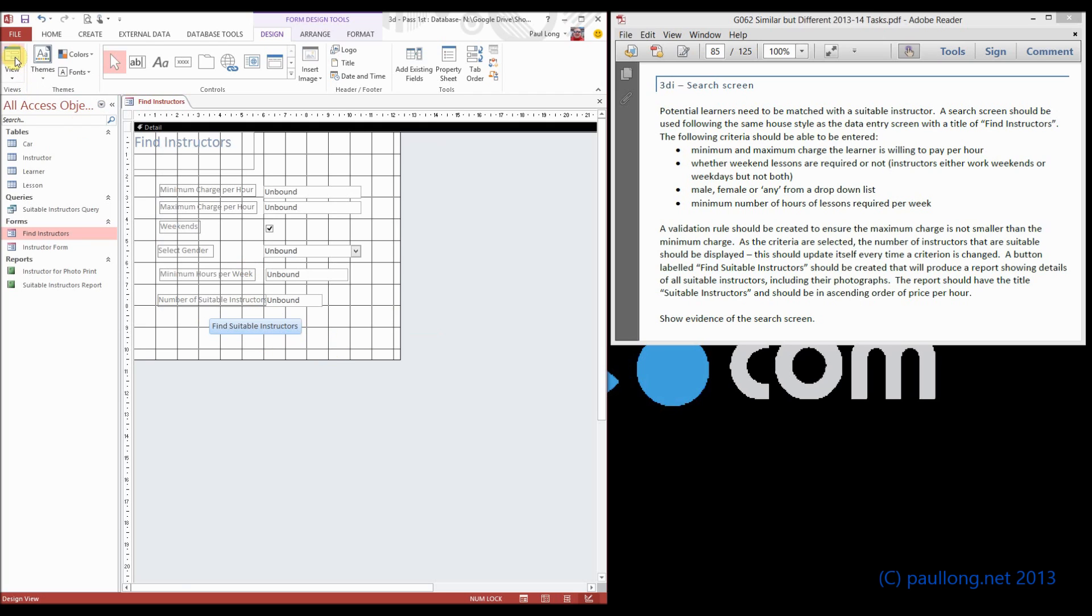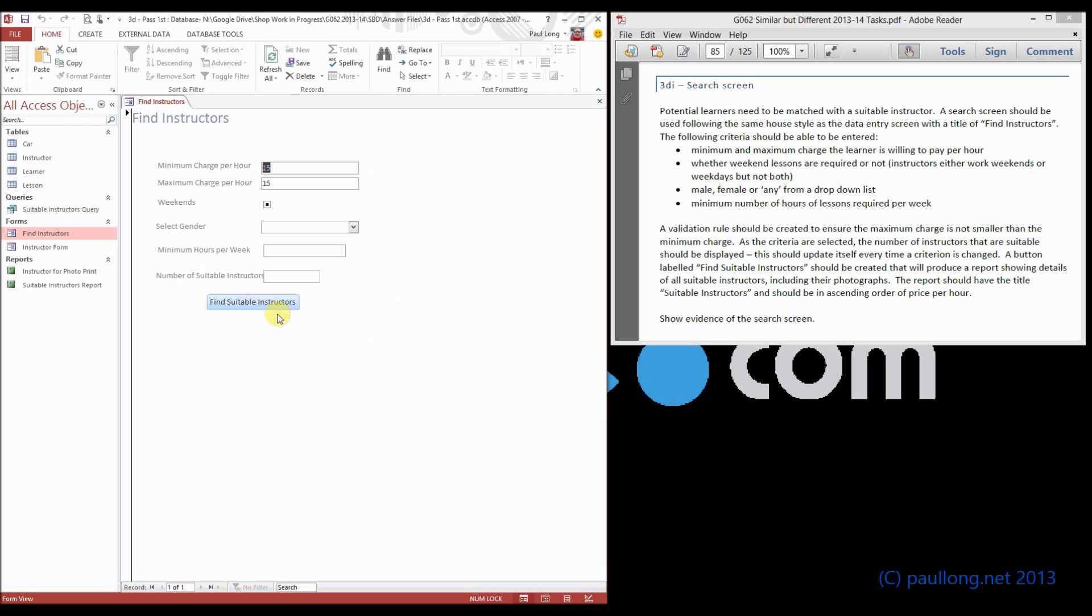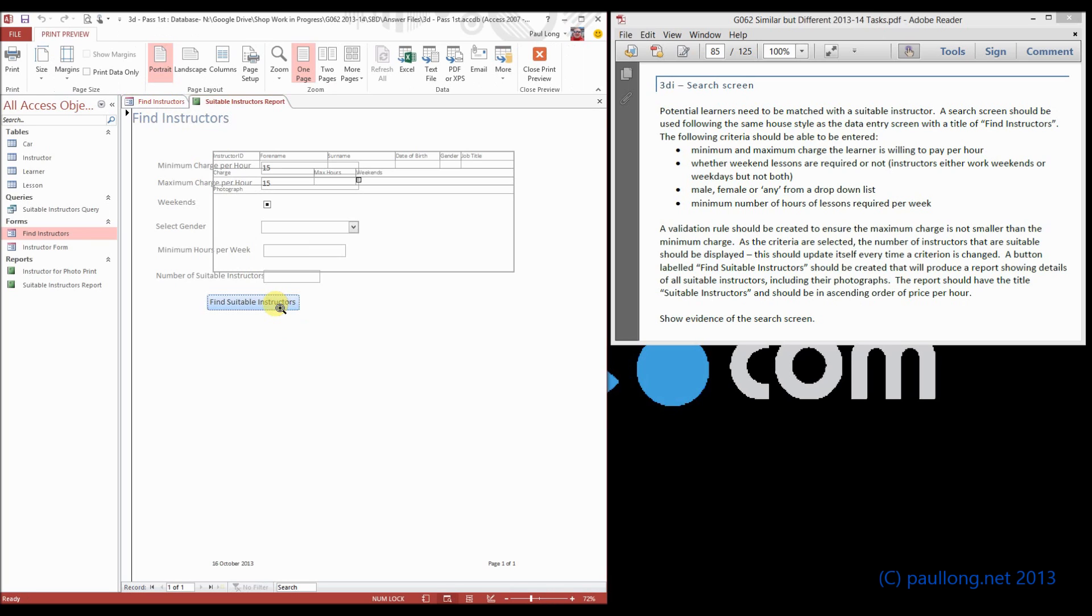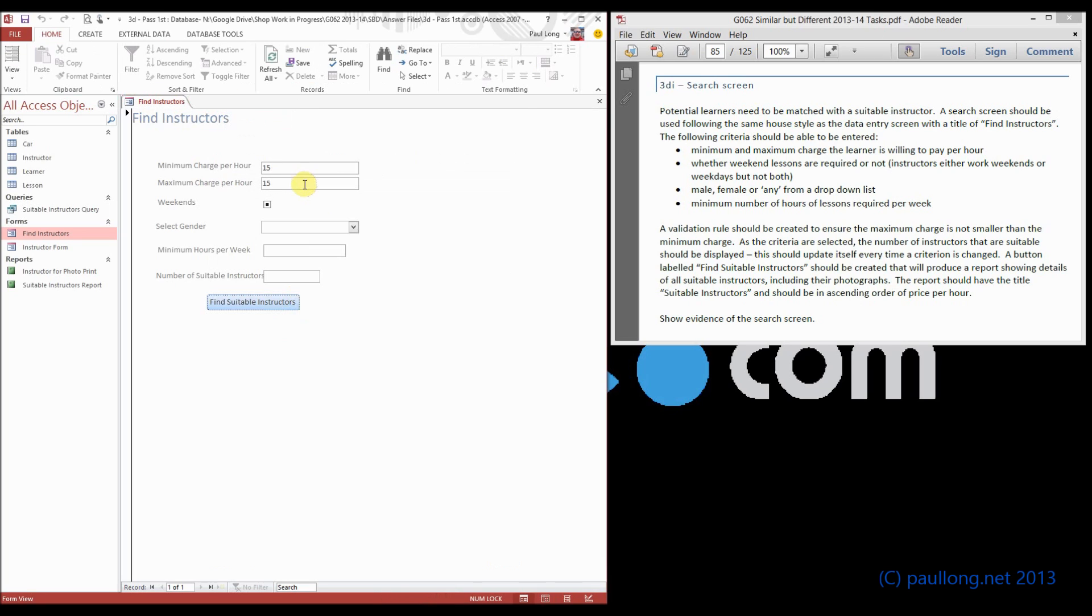But let's test it, let's make sure it works. Click on there, it's going to find the suitable instructors. It's probably not going to find very many actually because I haven't put in all the criteria. So if we put in some better criteria...